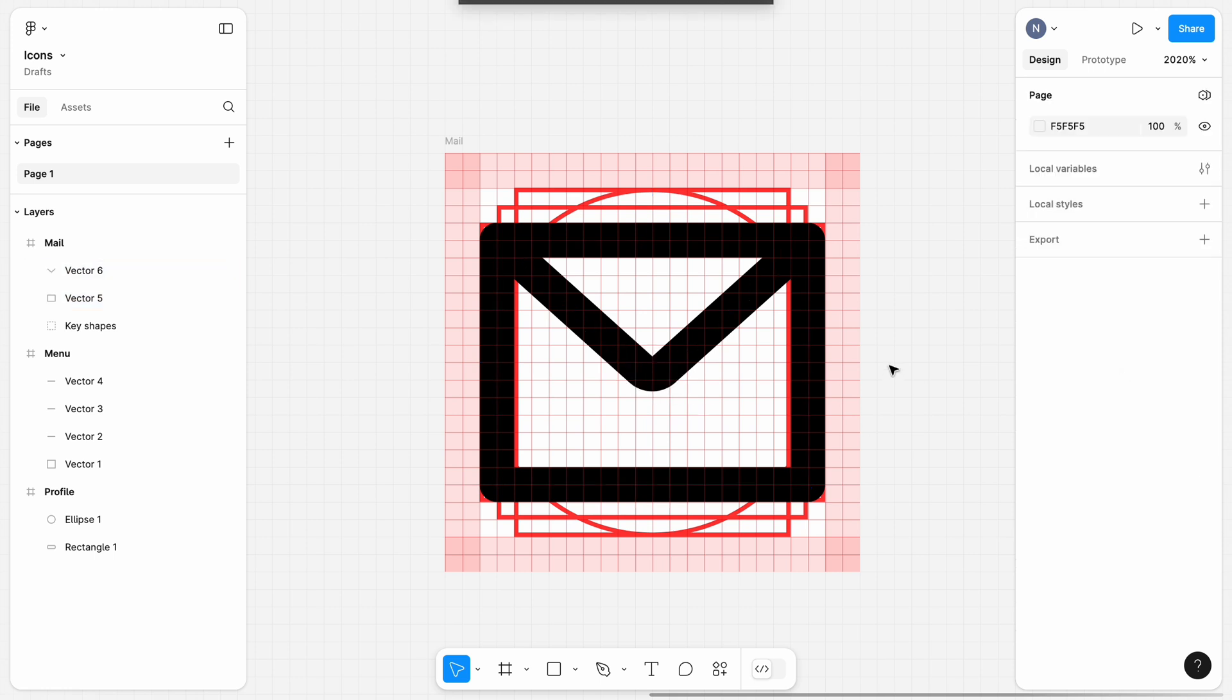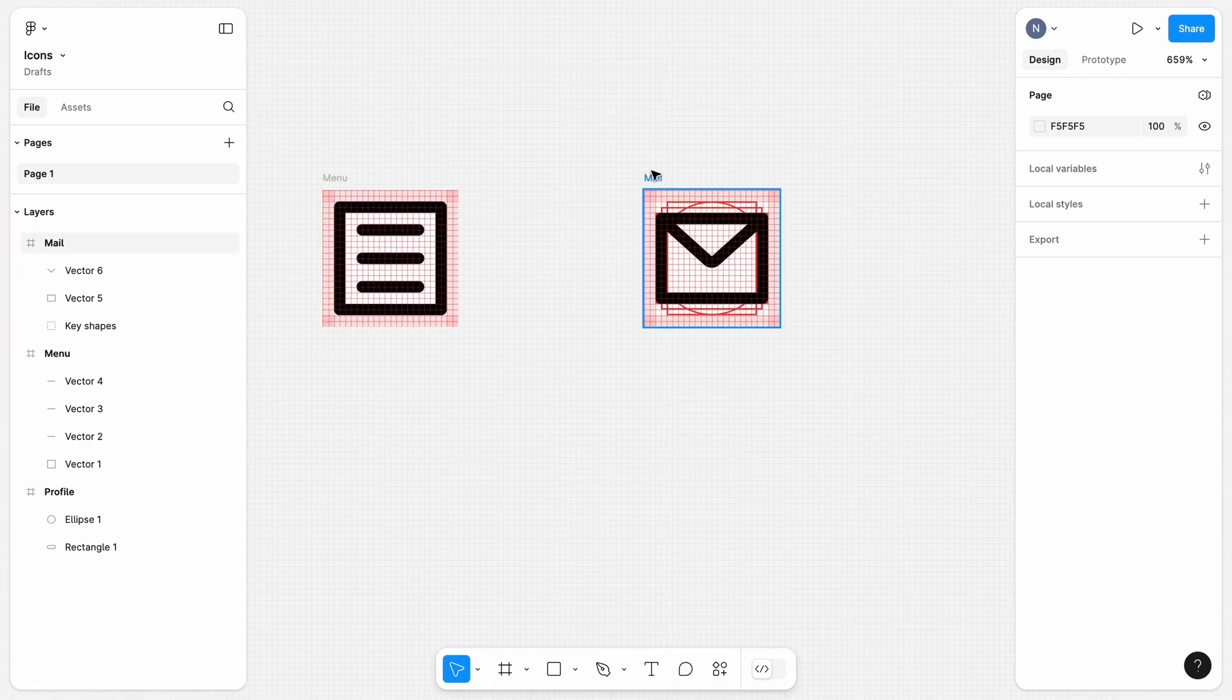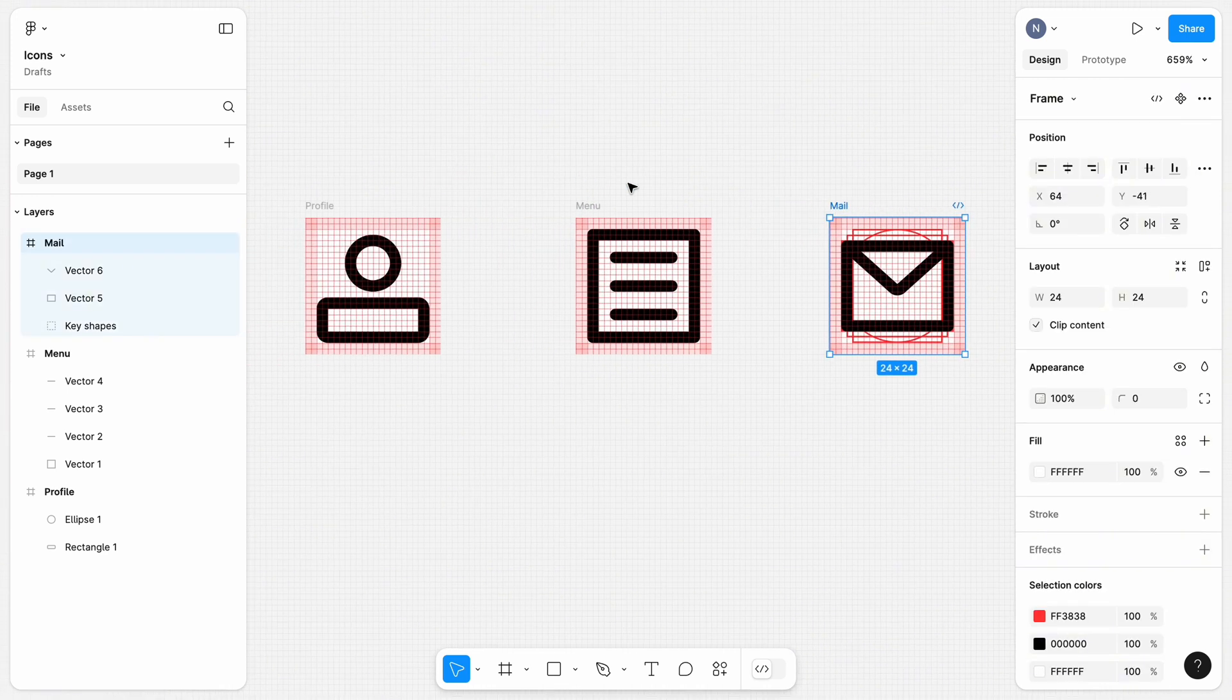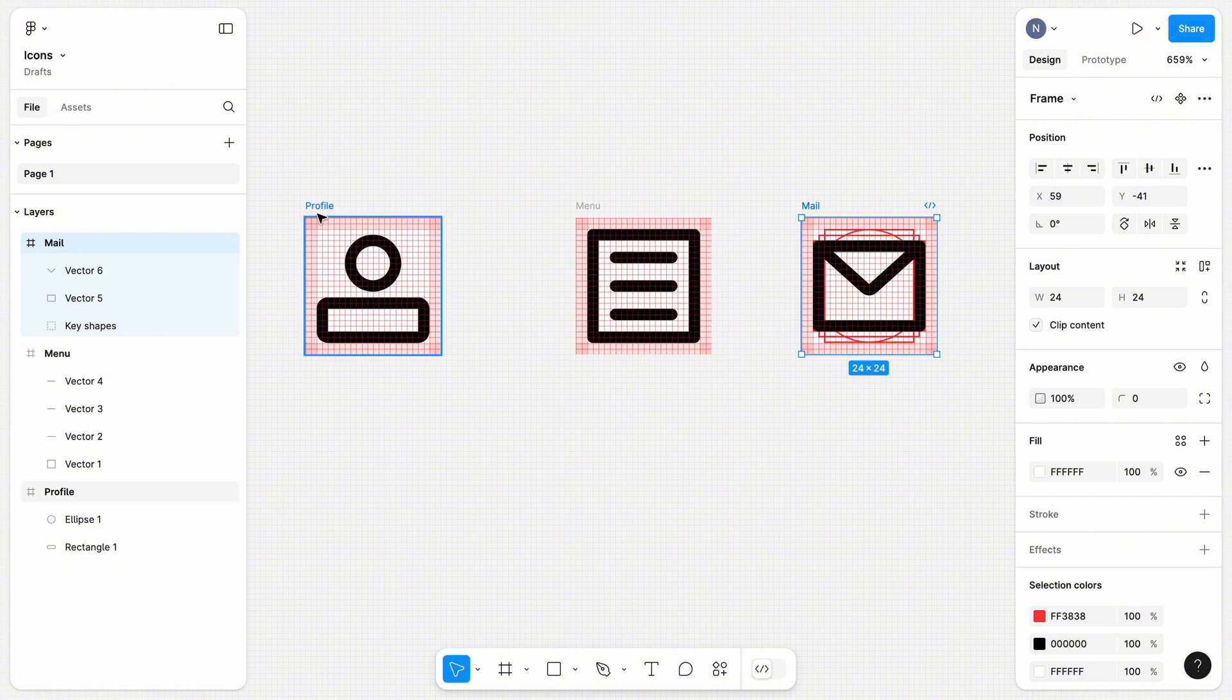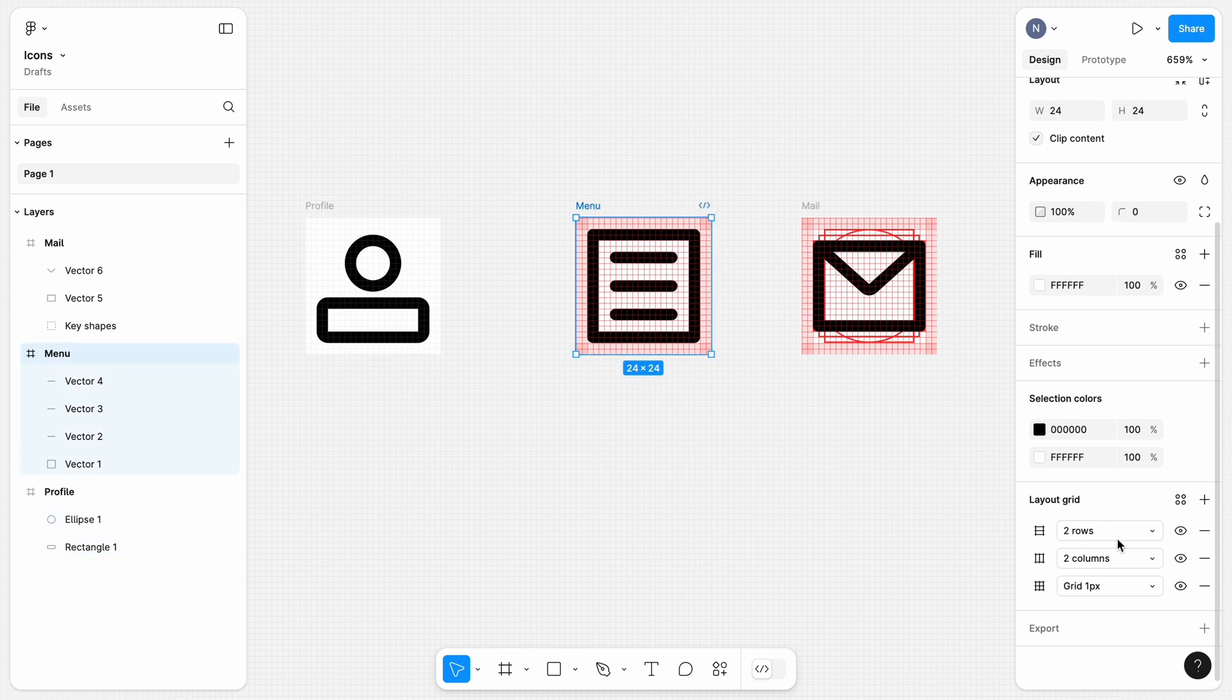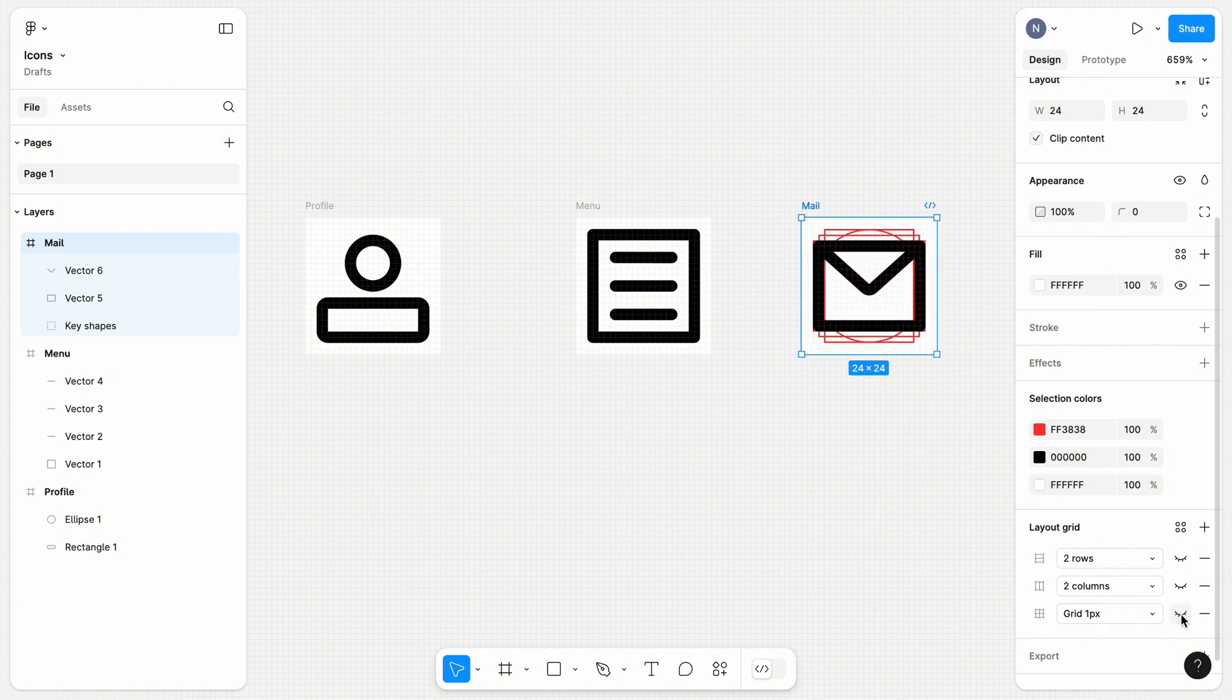We finished creating all three icons. What we can do next is put them side by side and visually inspect them to confirm everything is fine. Let's hide the grid by pressing the eye icon in the layer grid section for all our icons. And for the mail icon, we also need to hide the Key Shapes group.